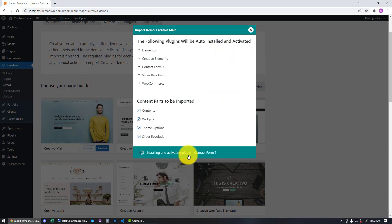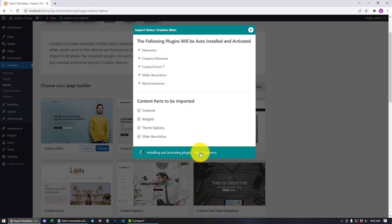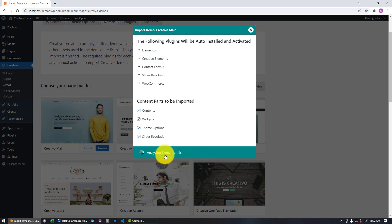The plugins are being installed now. We are reaching Contact Form 7, now it's Slider Revolution, followed by WooCommerce. The exact order of the plugins listed is the exact order they will be installed and activated on your site. And now we're going to start importing the content.